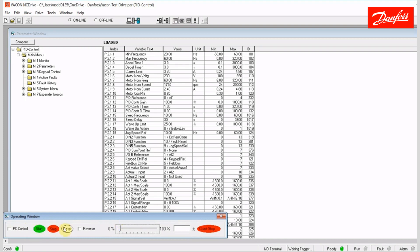I can start, stop, reset alarms, command the drive to run in reverse, change the speed, and also coast to a stop if I'd like.